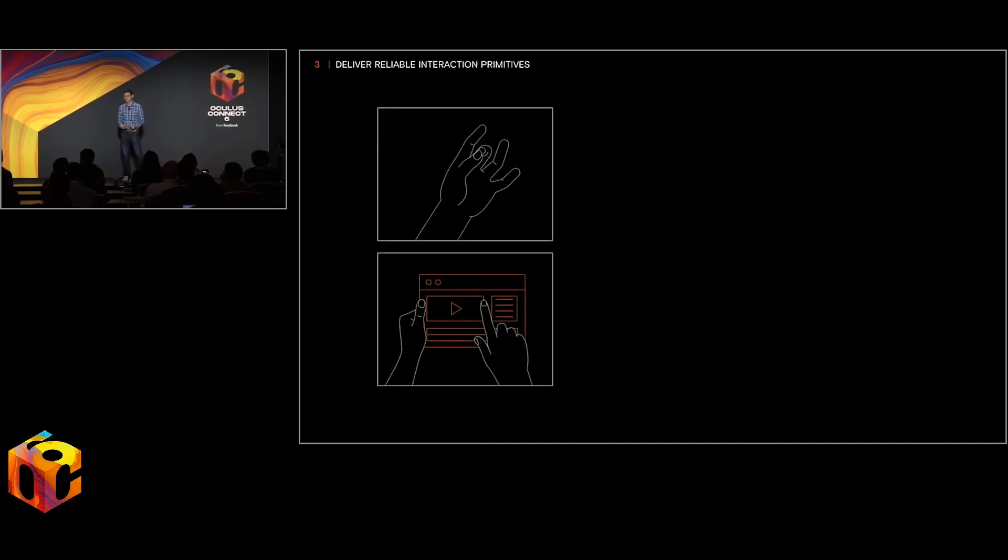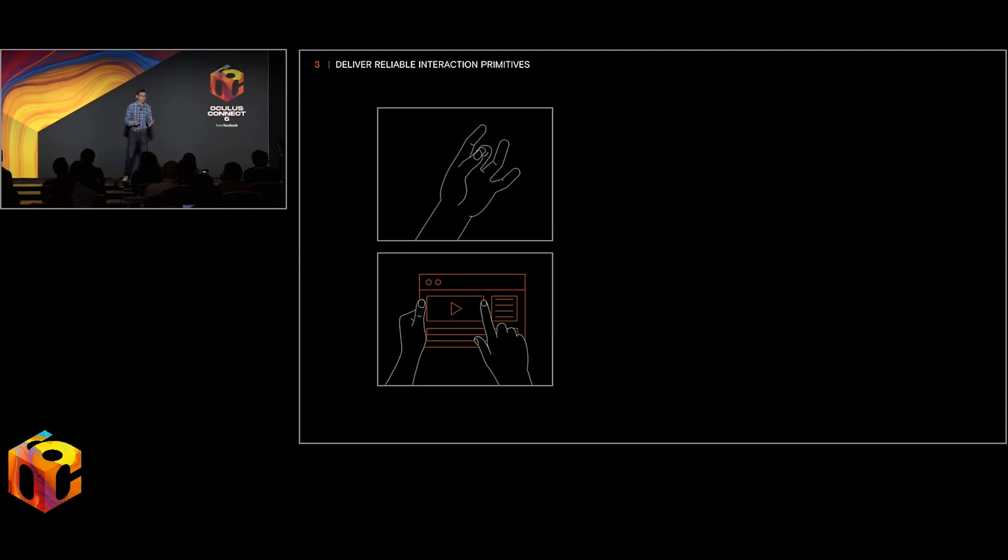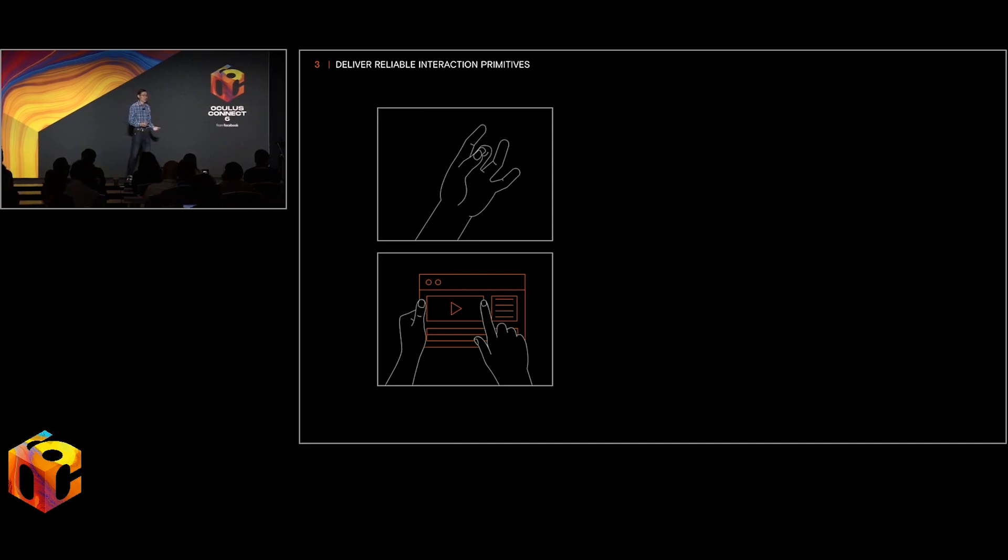We've only talked about two interaction primitives, basically pinching and poking. But the design space for hands is so much broader than that, if we could just expand what interaction primitives computer vision can track.